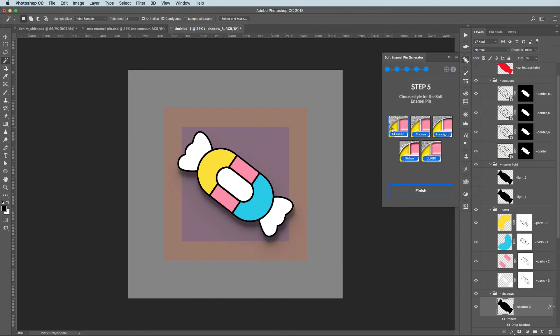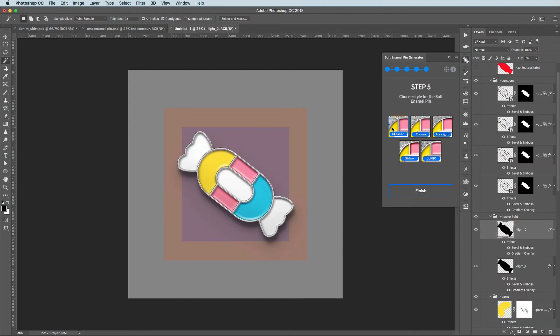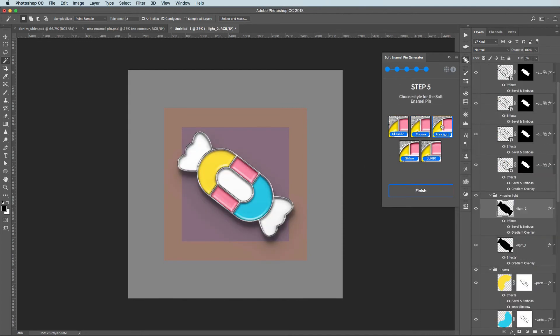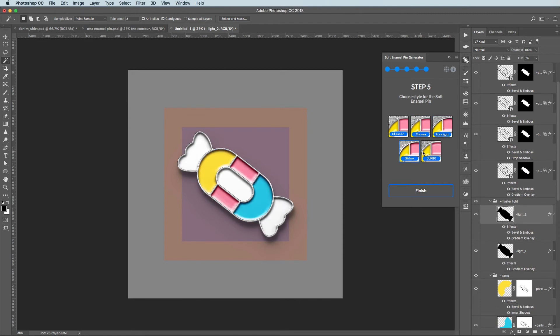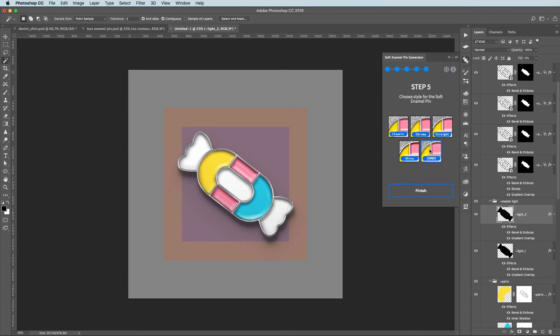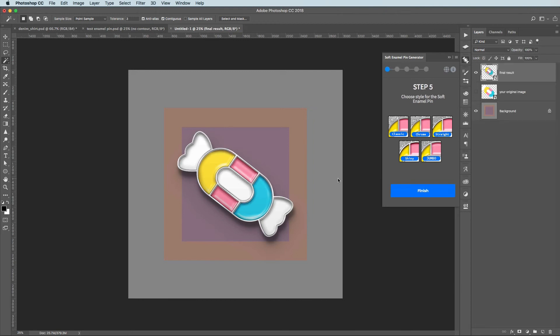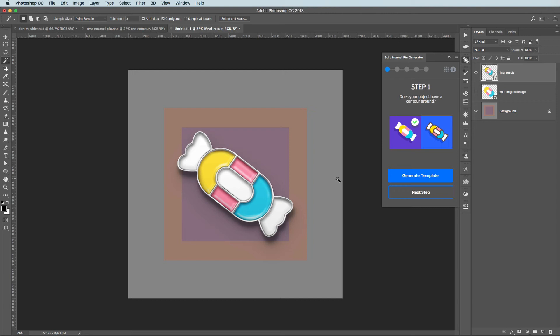Step 5. This is the final step where you should decide which style is better for your tastes. And then click Finish button. And it will convert all the layers into the editable smart object.